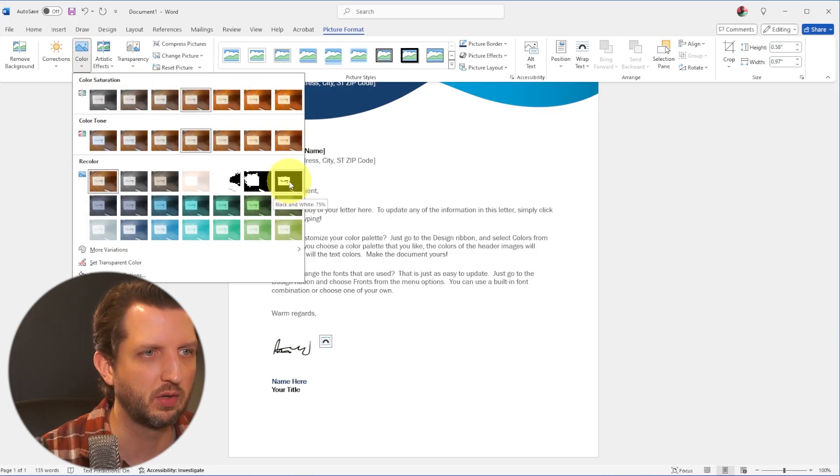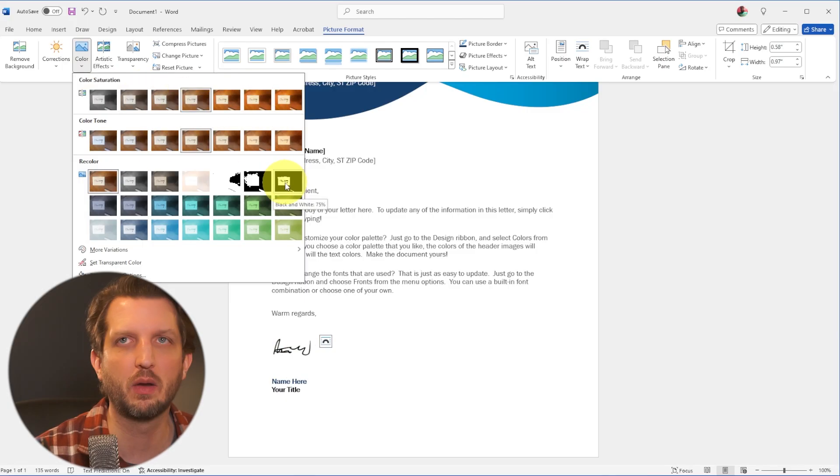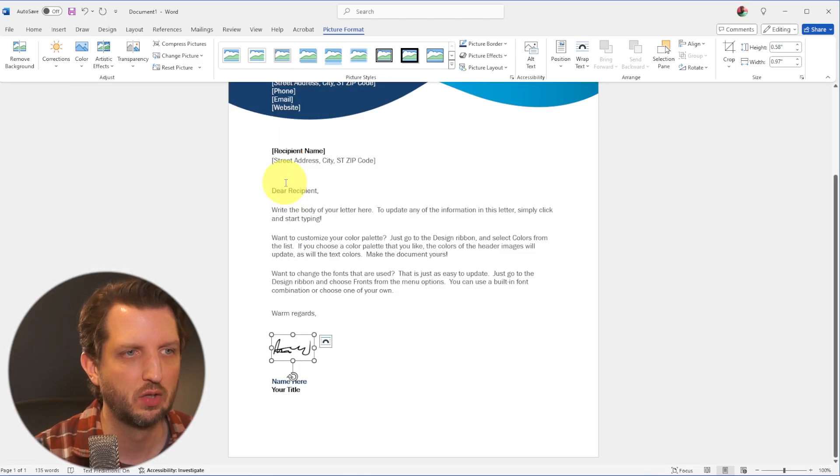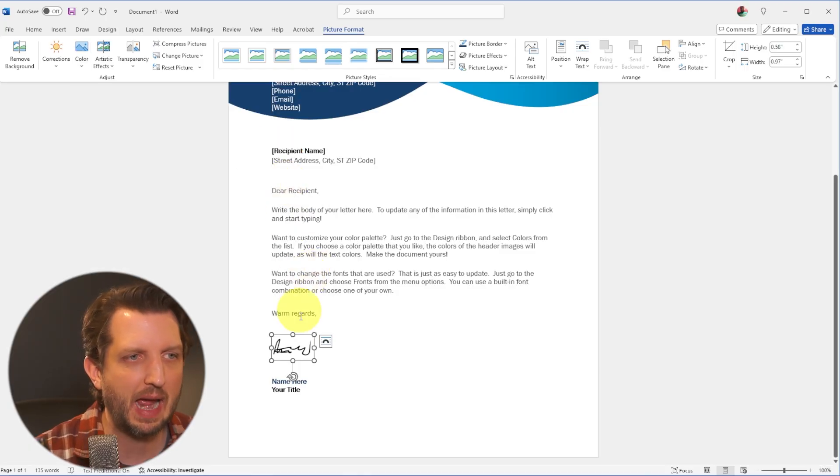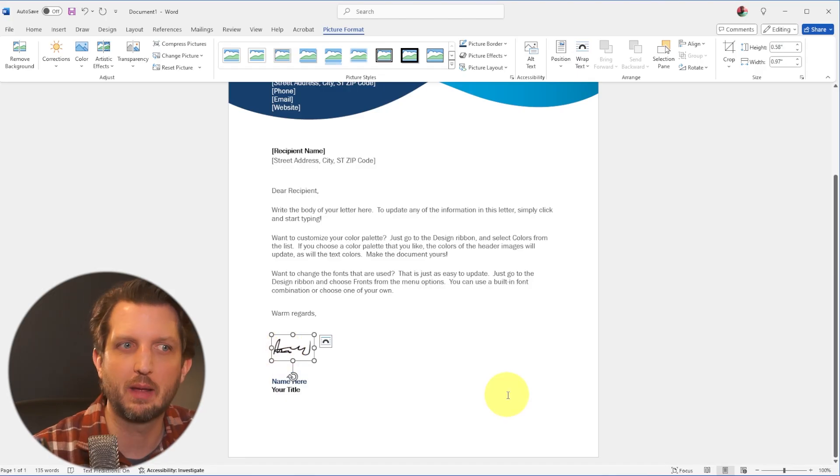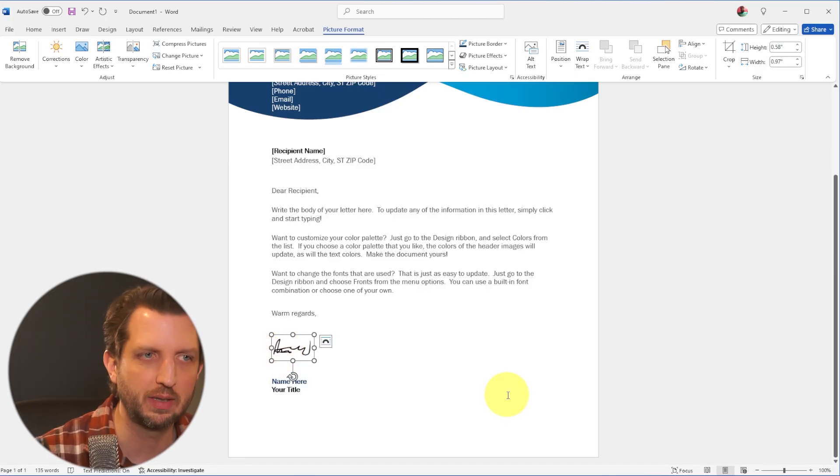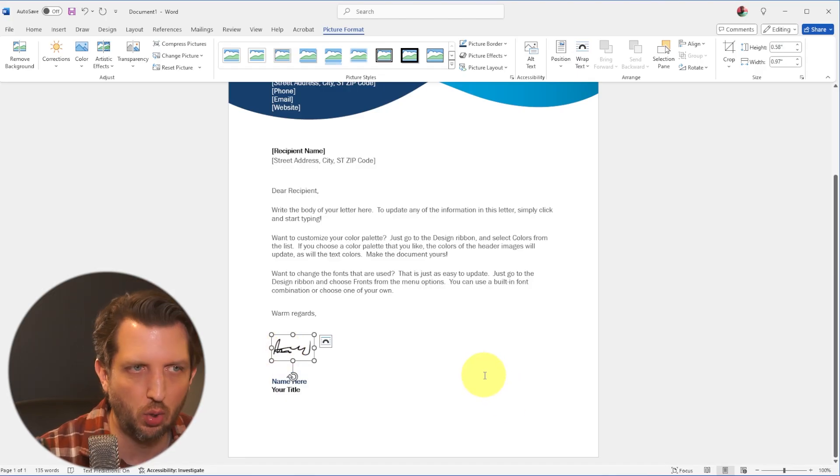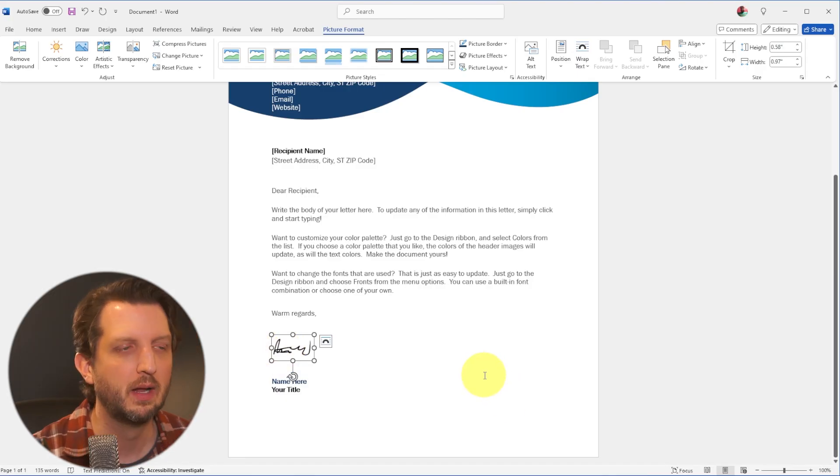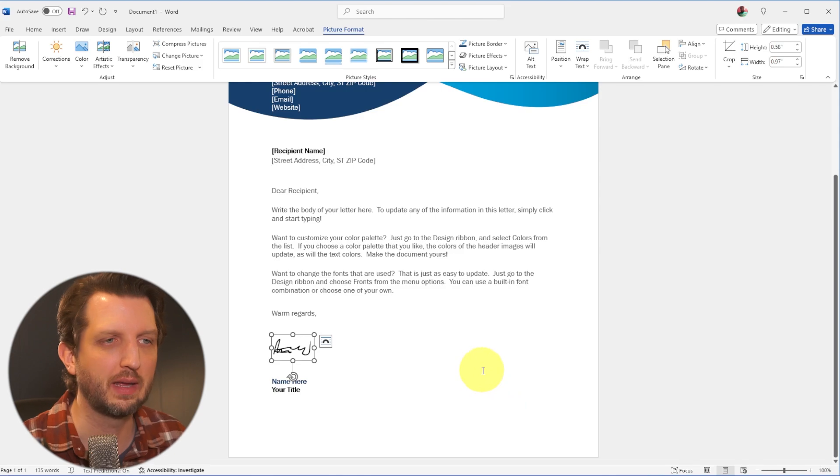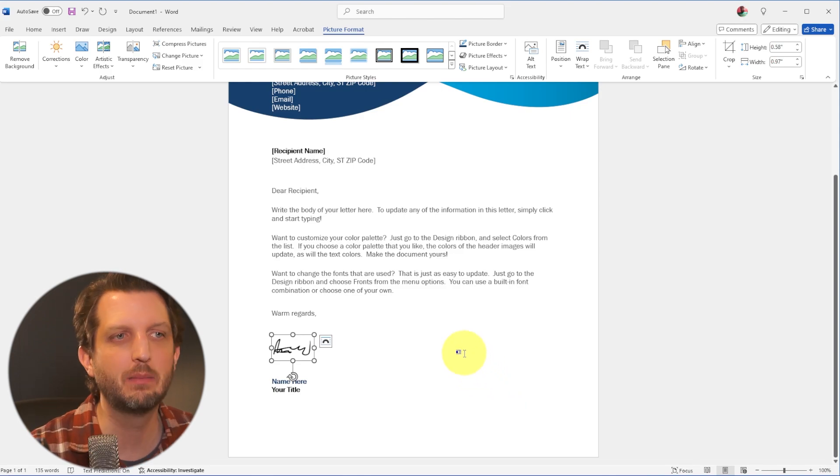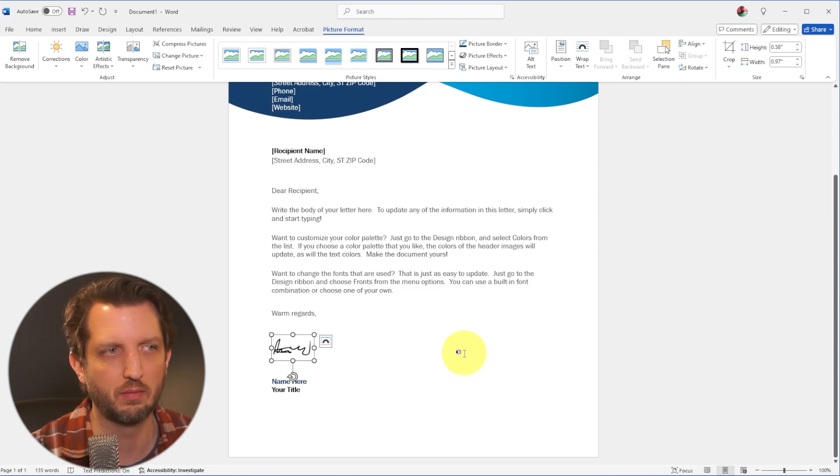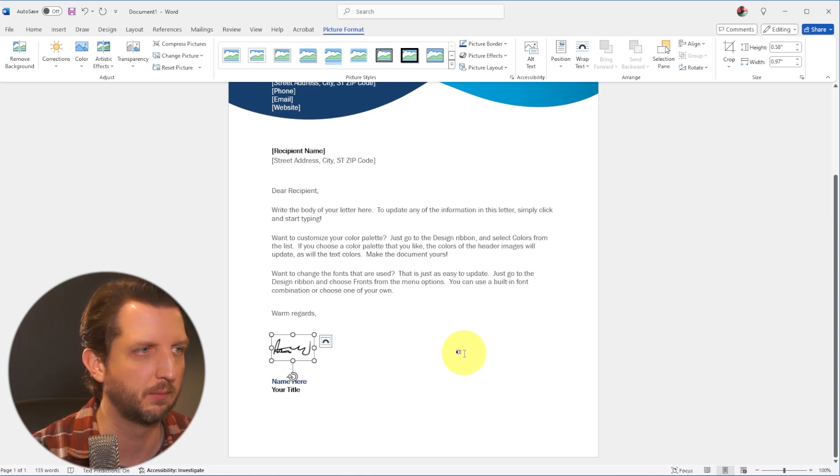And what we want to do is select this one, which is just a black and white image. So you select that. And now what that has done is it has taken the grayish area and made that totally white and made the signature totally black. So now it blends seamlessly in with the rest of the document.